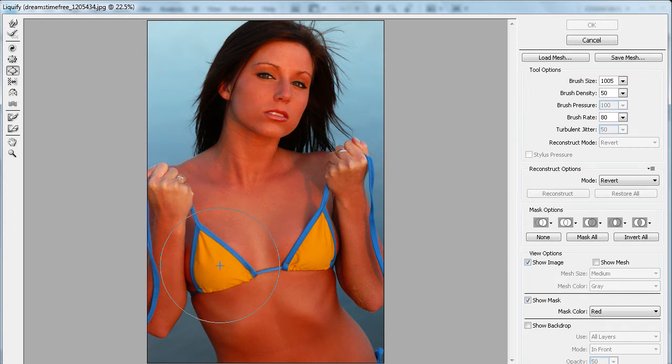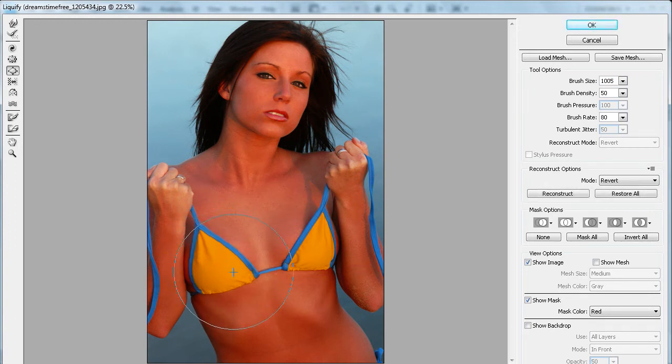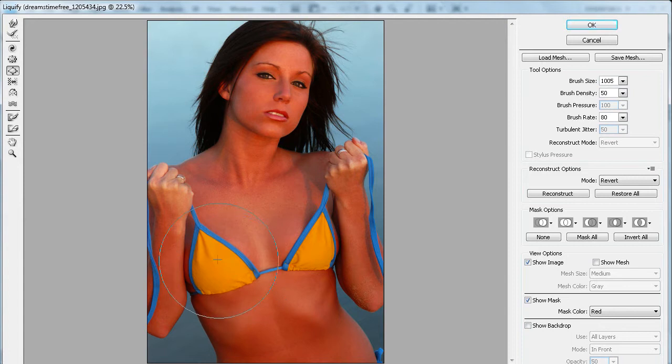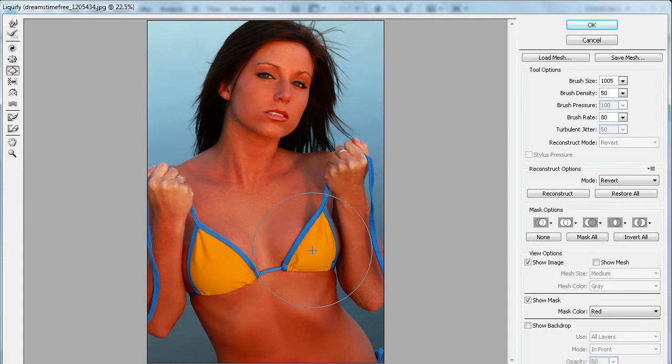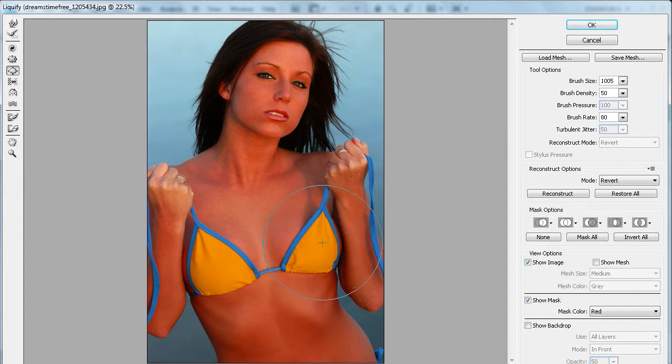You're just going to start clicking. You can see instantly once you start clicking, it's just going to make bigger whatever you click on.